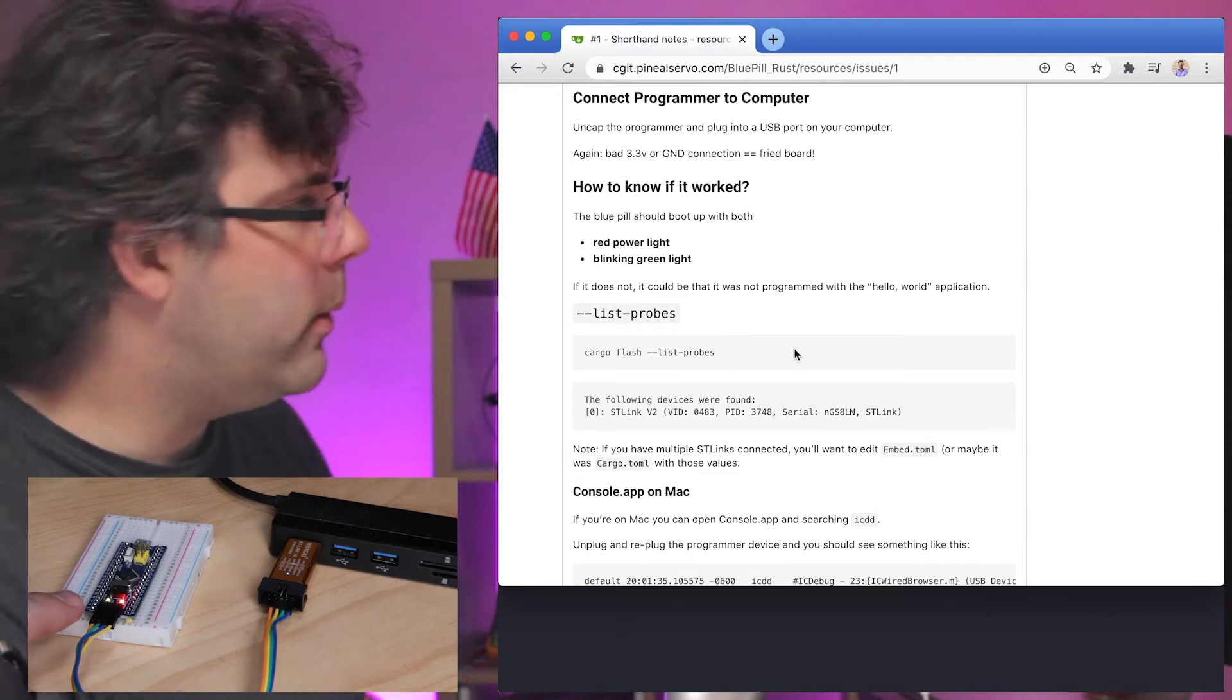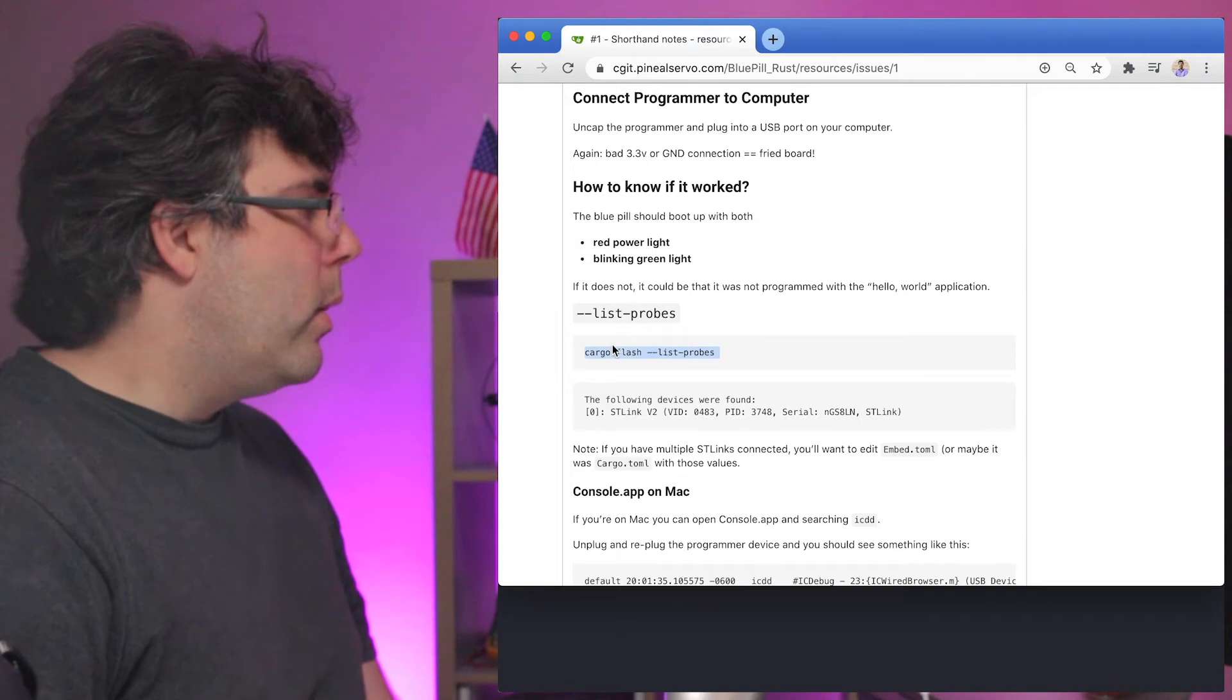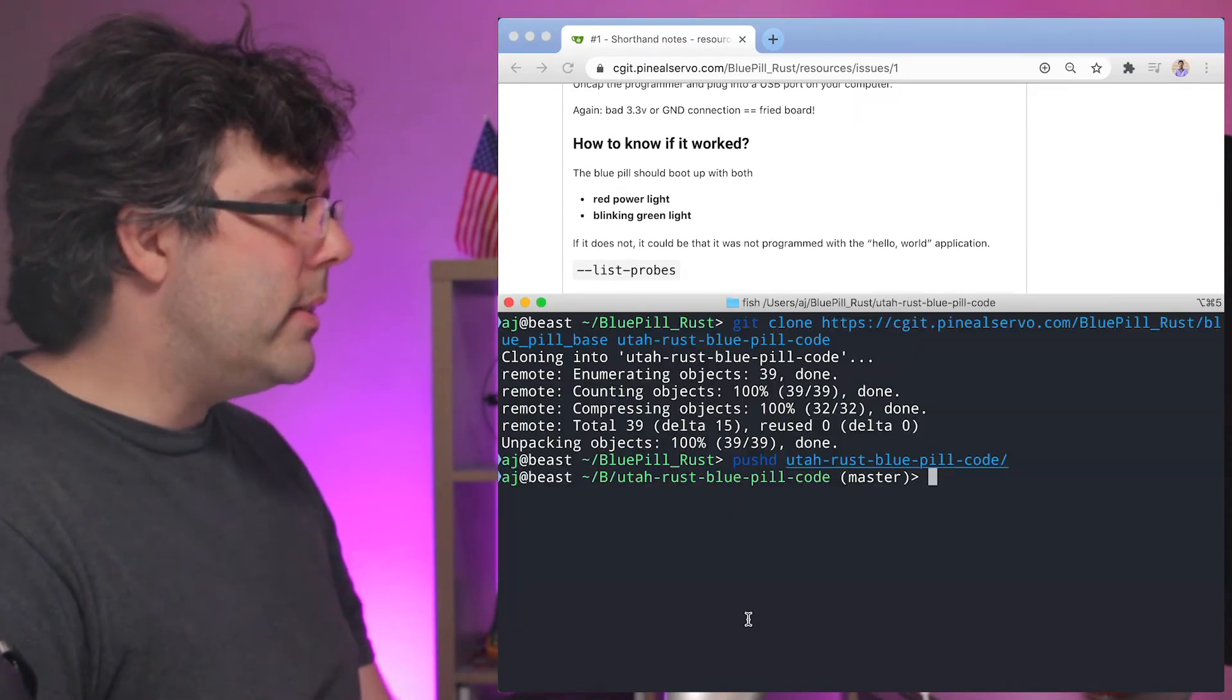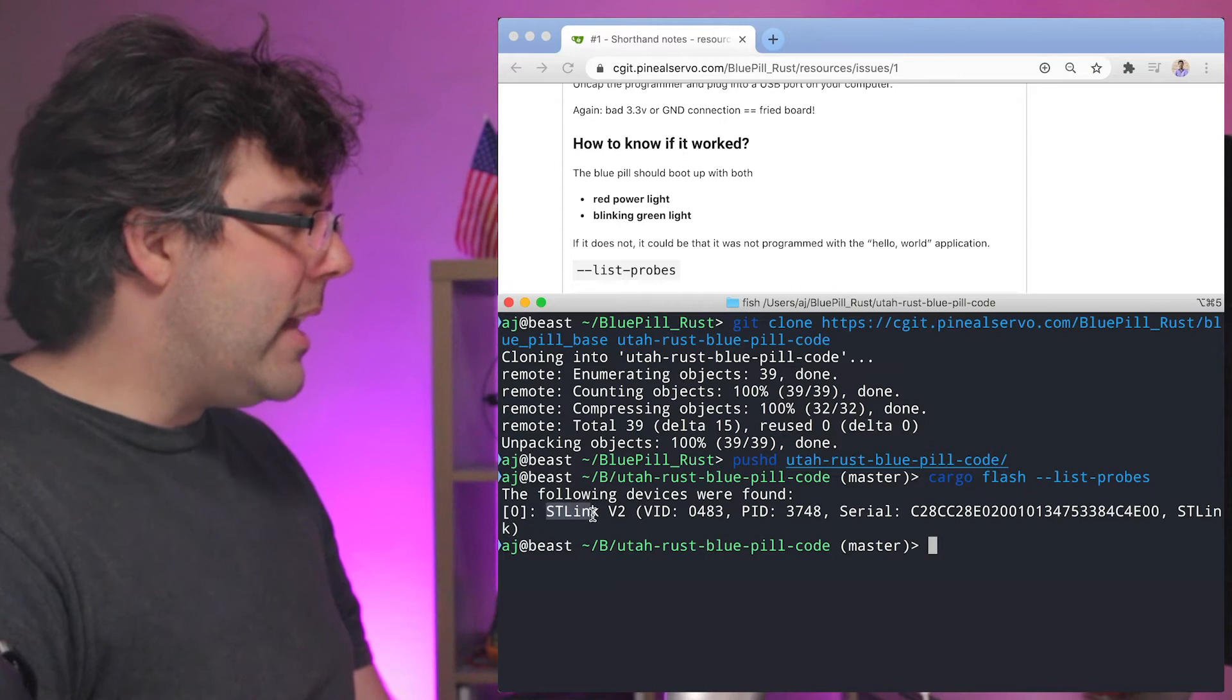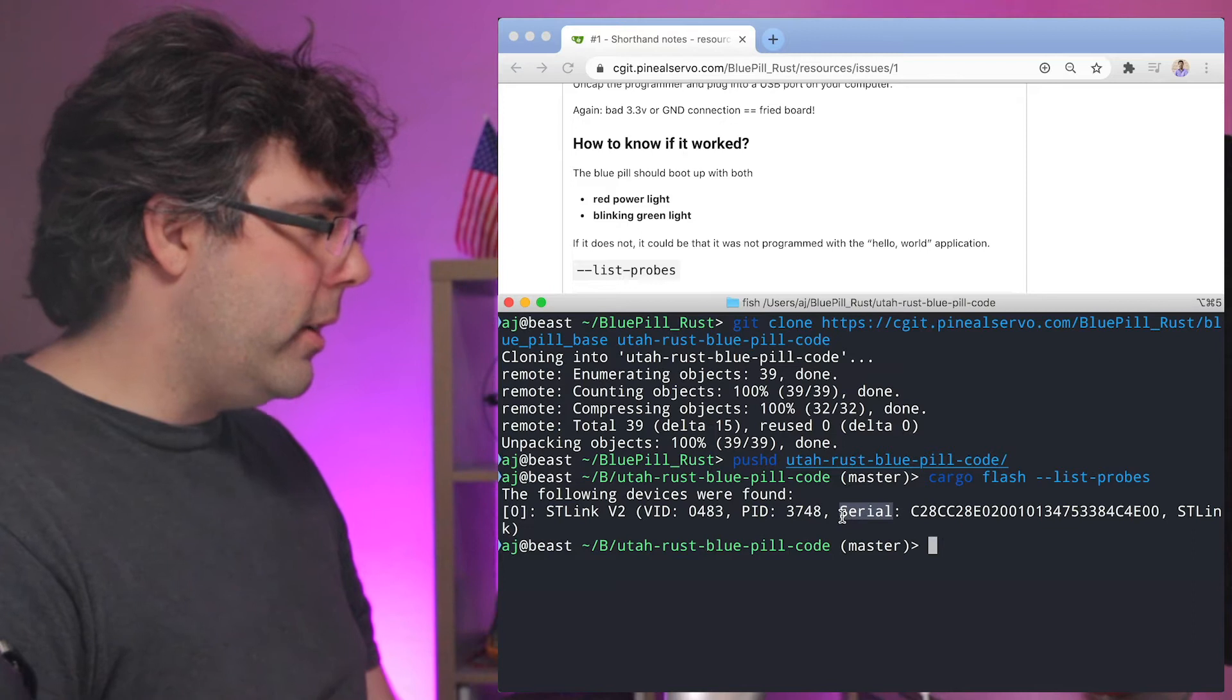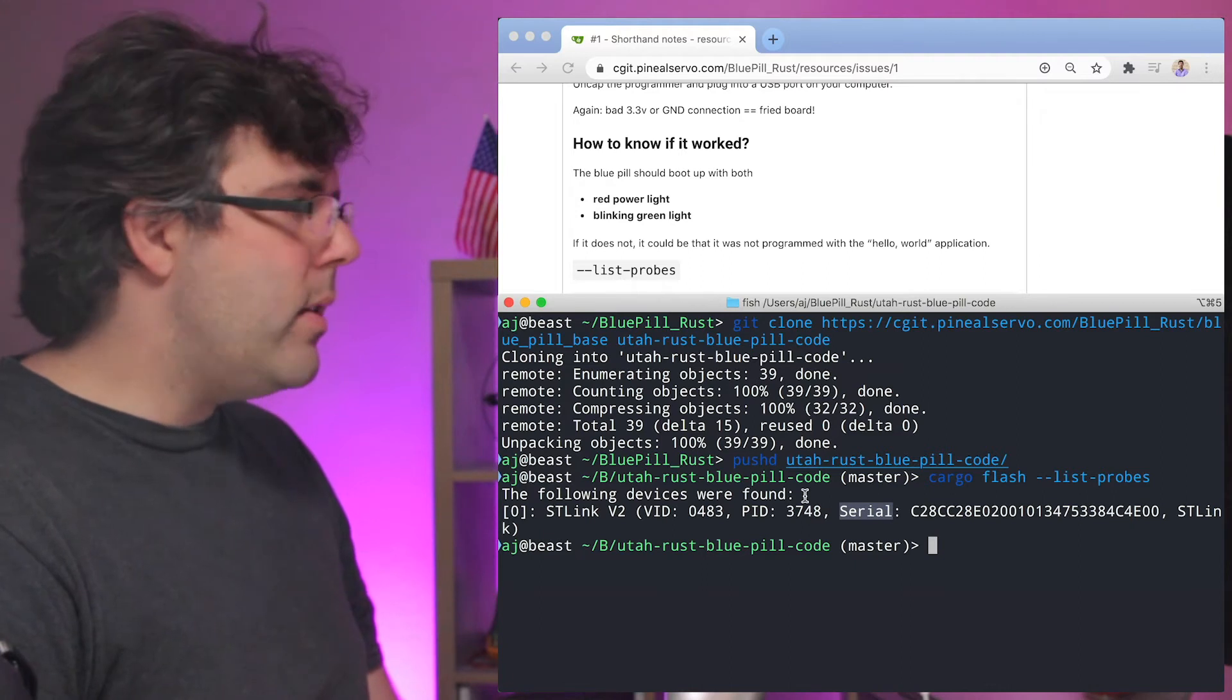With cargo flash we can list and see what devices are found that are microcontroller devices. So I'm going to go ahead and run cargo flash list and we can see it's got the ST link, which is that programmer, and that it's over serial which is through the USB to serial adapter, the FTDI.